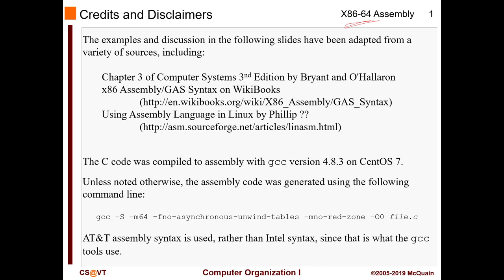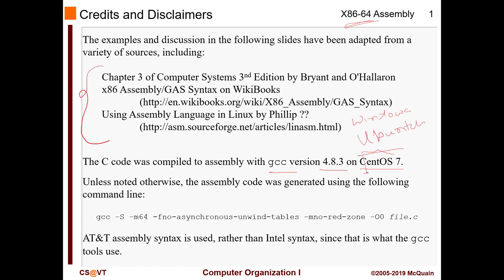The examples we'll be seeing are taken from multiple resources — you can go there and take a look if you want. When you do binary analysis you'll have a very good understanding of how assembly codes work. The courses compiled here use GCC 4.8.3 on CentOS 7. This is important because it changes based on which OS you're using — it will be different in Windows, different in Ubuntu.